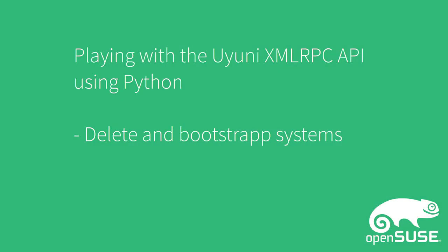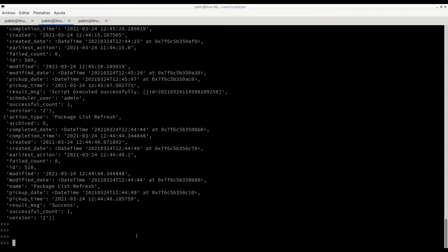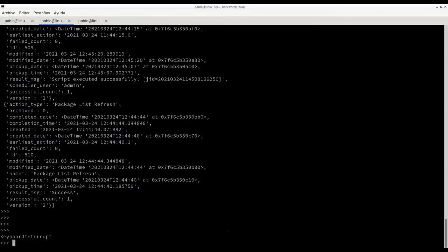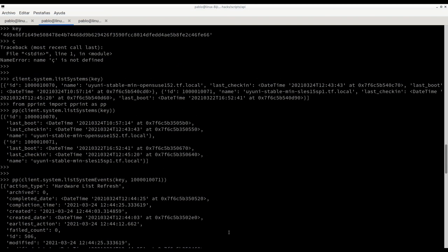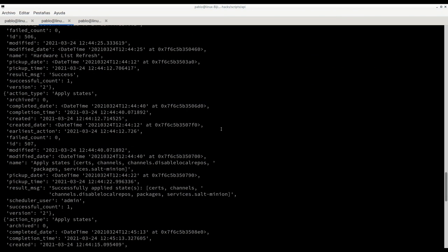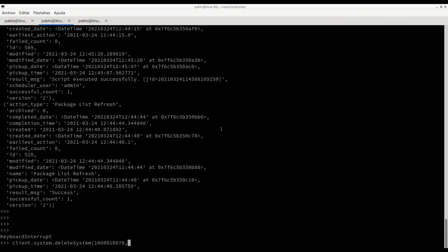On this next step we are going to proceed deleting a system and also triggering the bootstrap for that same system. For this we have this method, deleteSystem, which needs to get a system ID. So let's just go with this one, openSUSE1 and don't forget the key which is needed.